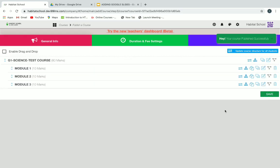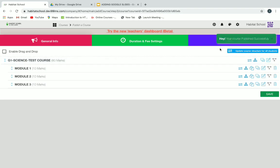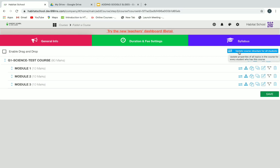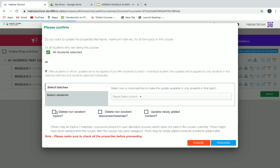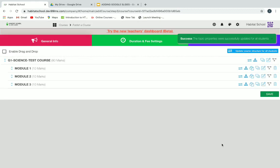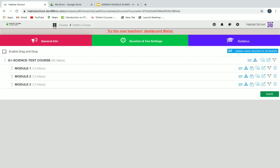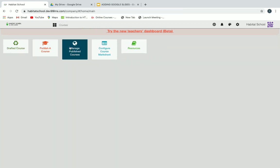Now you have to click on Publish to publish this course, and then click on Update Course Structure for All Students. If any changes in modules, marks, structure, or anything else are made, you have to click on Update Course Structure and tick all three checkboxes and click Save. This course structure will then be updated for every student who has this course assigned.